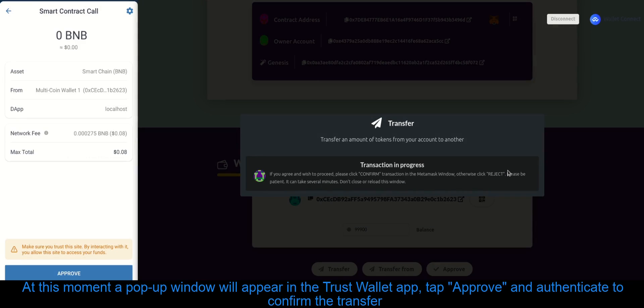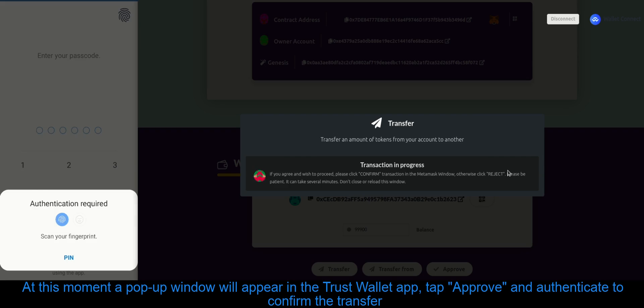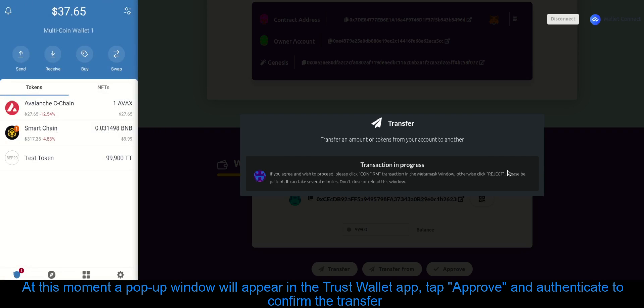At this moment a pop-up window will appear in the Trust Wallet app. Tap Approve and Authenticate to confirm the transfer.